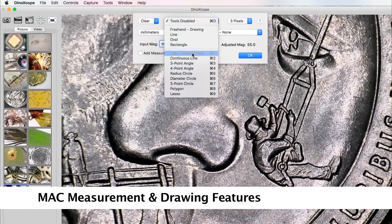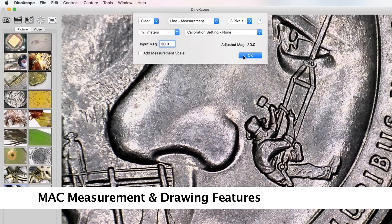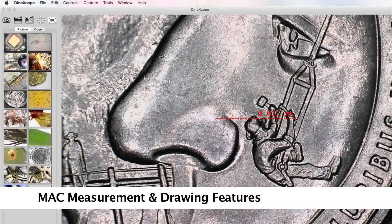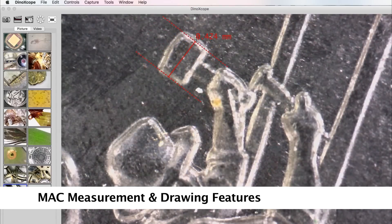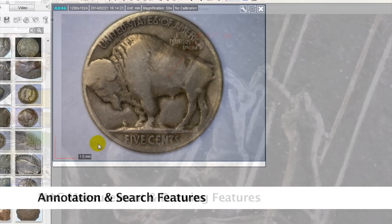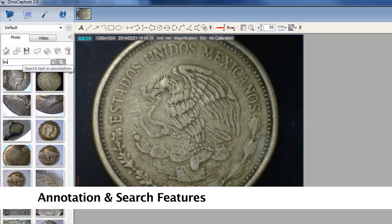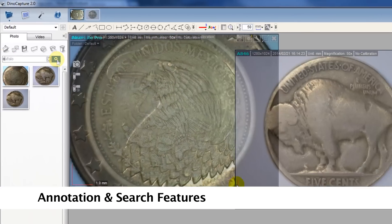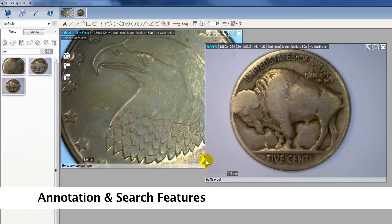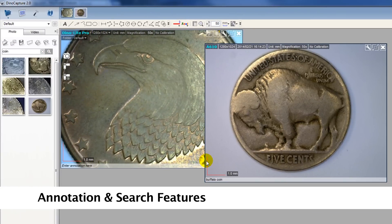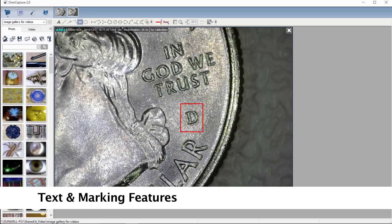Measurement and drawing features provide a simple solution for measurement and cataloging to help notate and organize coins. Adding an annotation can make images easily searchable. Drawing tools help to highlight points of interest, and users can then save these images with or without the annotations or drawings.